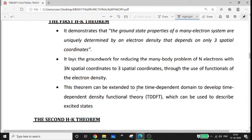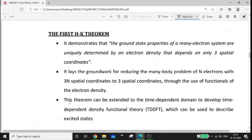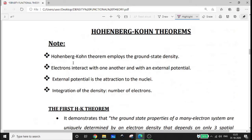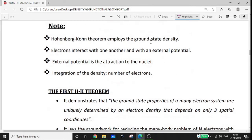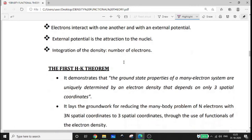This theorem can be extended to the time-dependent domain to develop time-dependent density functional theory, that is TDDFT, which can be used to describe excited states. The first HK theorem employs the ground state density, and TDDFT extends beyond it.